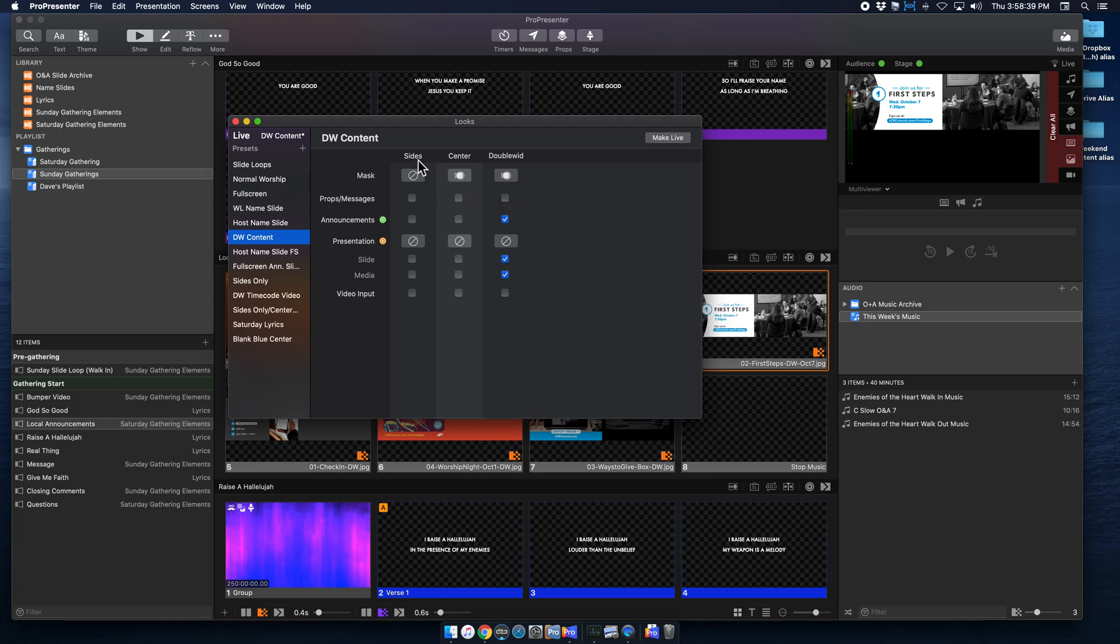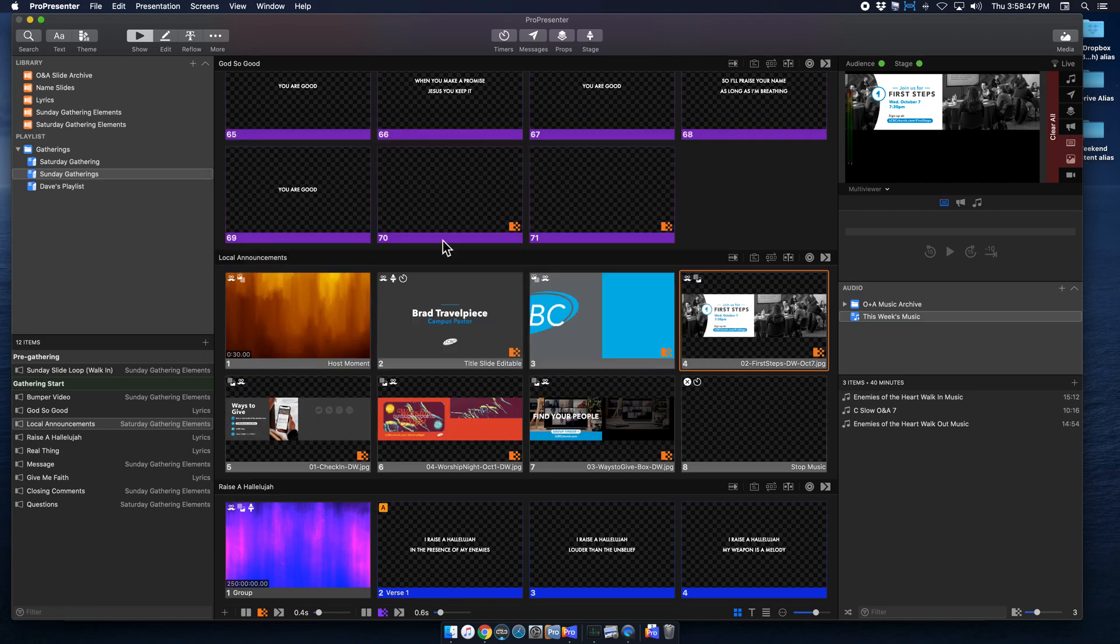I want it to only display on my sides configuration. So I'm going to make sure that that is checked. I'm going to hit make live to save my changes. And now when I exit out of this, and this is already displayed, I can go up to my props menu here.